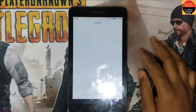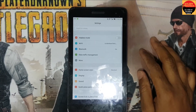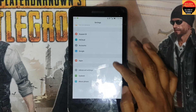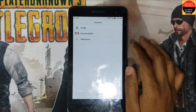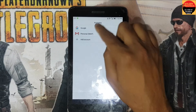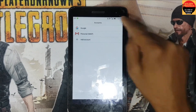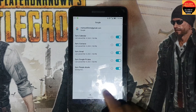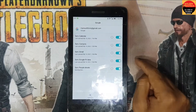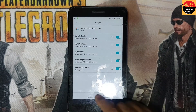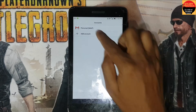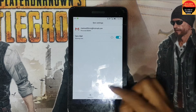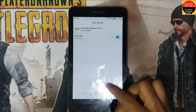Go to Settings, and you can see Accounts — here is the Gmail account. You can see the same Gmail account. Remove the Gmail account, and remove this account also.